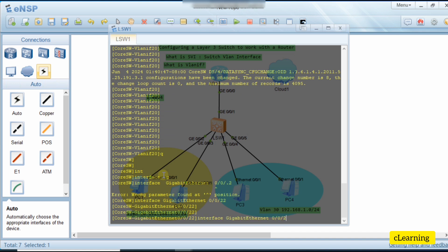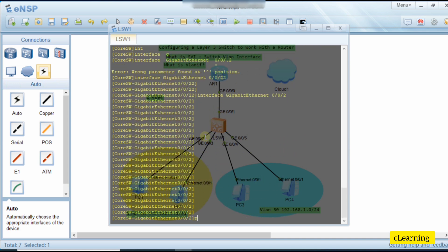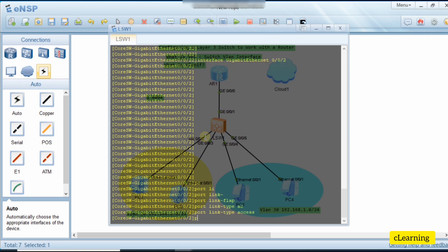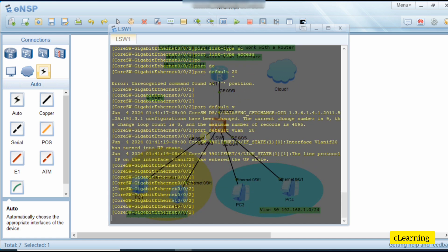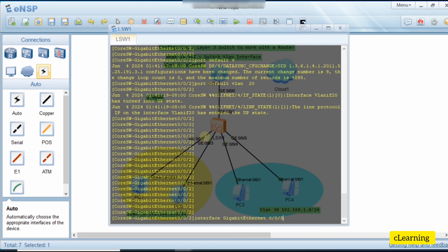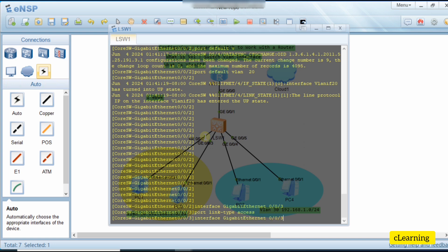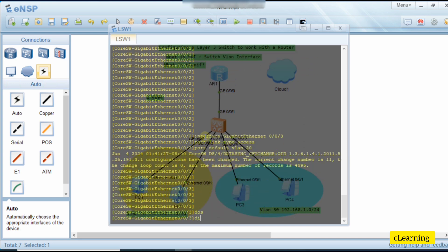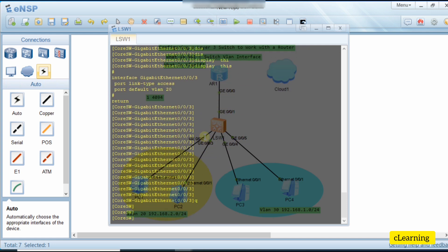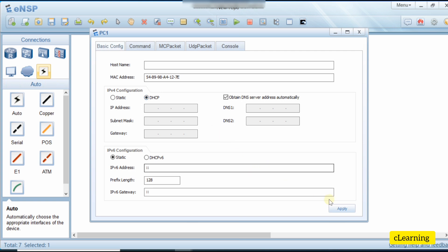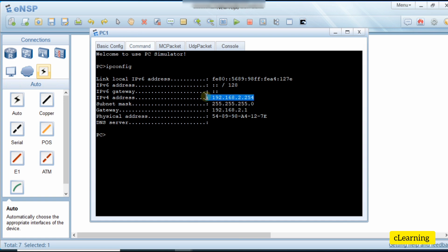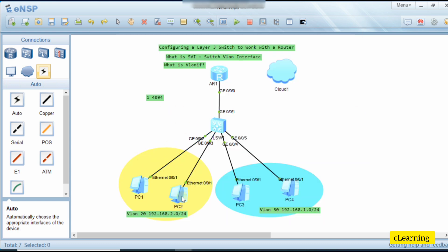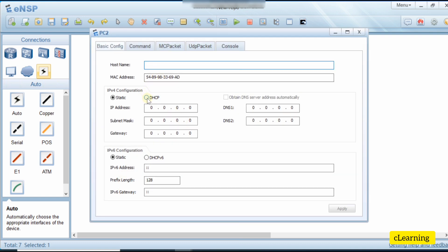We set port link-type to access and port default VLAN to 20. Then we go into port GigabitEthernet 0/0/3 and also set port link-type access and port default VLAN 20. Now on the PC we select DHCP — we don't need to manually assign an IP address. You can see it automatically gets an IP address in the VLAN 20 network. The second PC will similarly get an IP address in the VLAN 20 network.